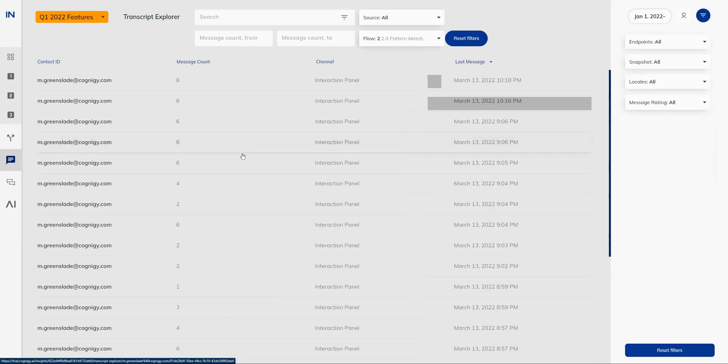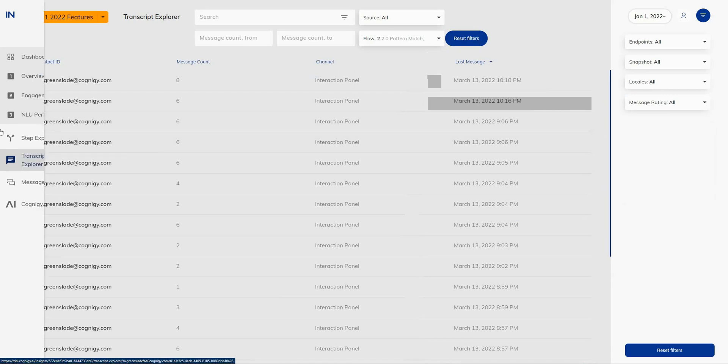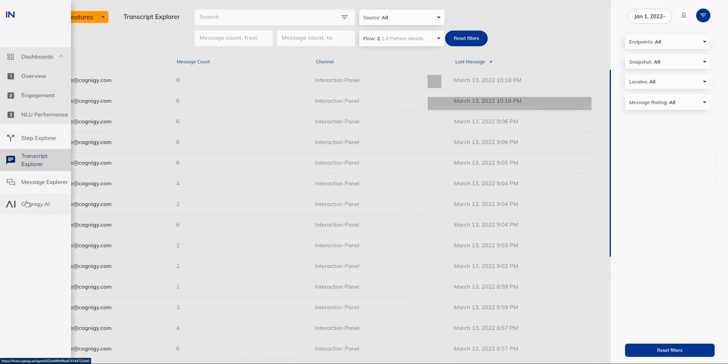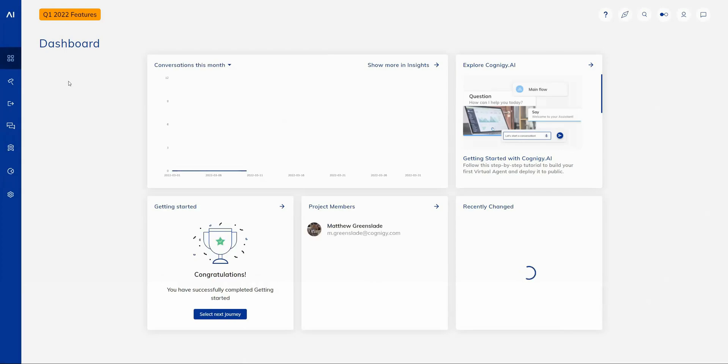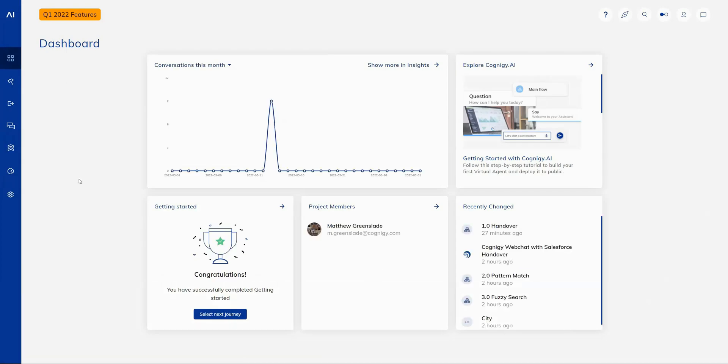Finally, we've improved the user experience between Cognigy Insights and Cognigy AI by adding the Cognigy AI button at the bottom of the user menu. By selecting that, it takes you back through to the dashboard of your virtual agent that you have selected. And that brings to an end our feature highlights update for the first quarter of 2022. Hope you enjoy these new features. And as always, wish you all the best with developing virtual agents with Cognigy AI. Thanks for watching.